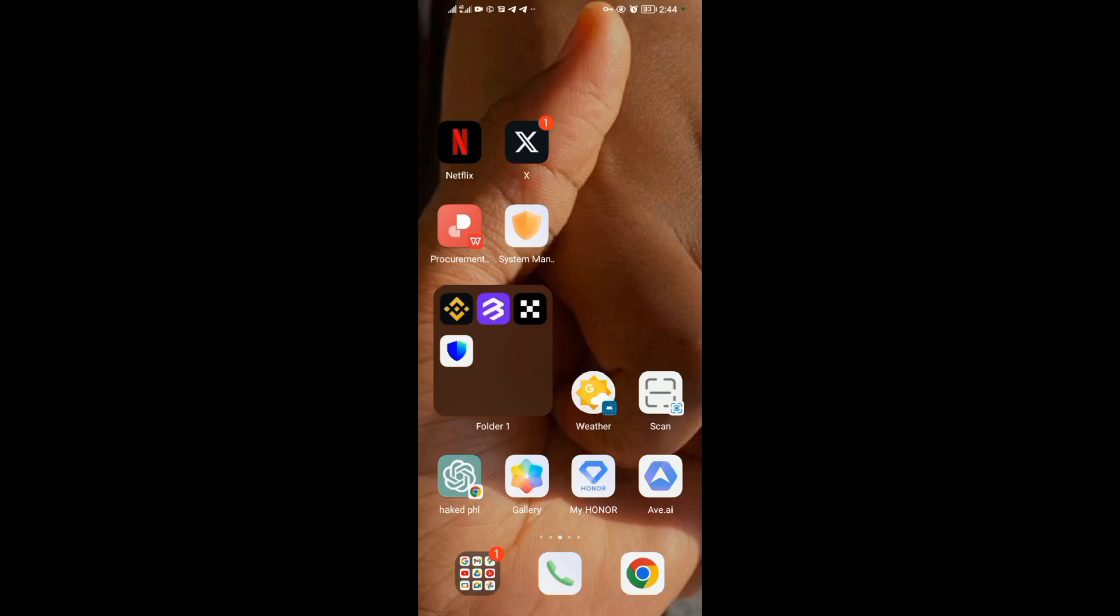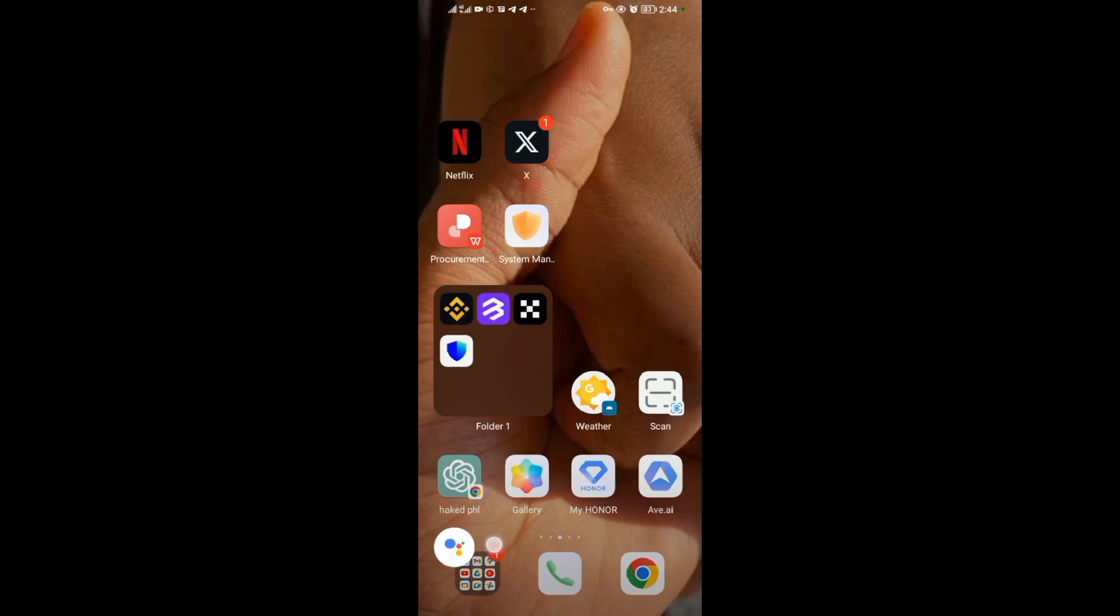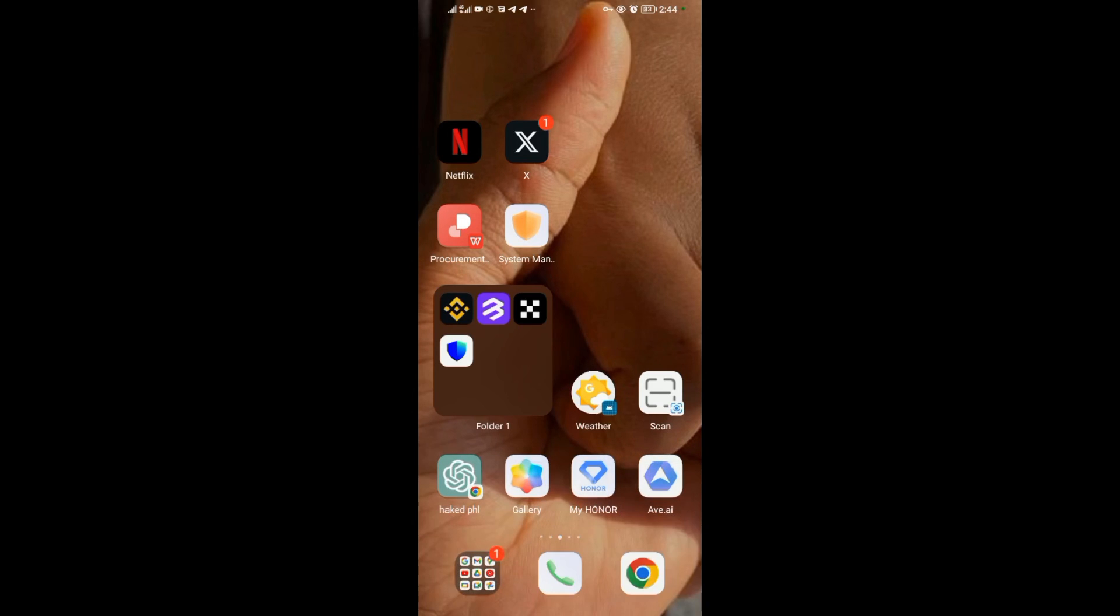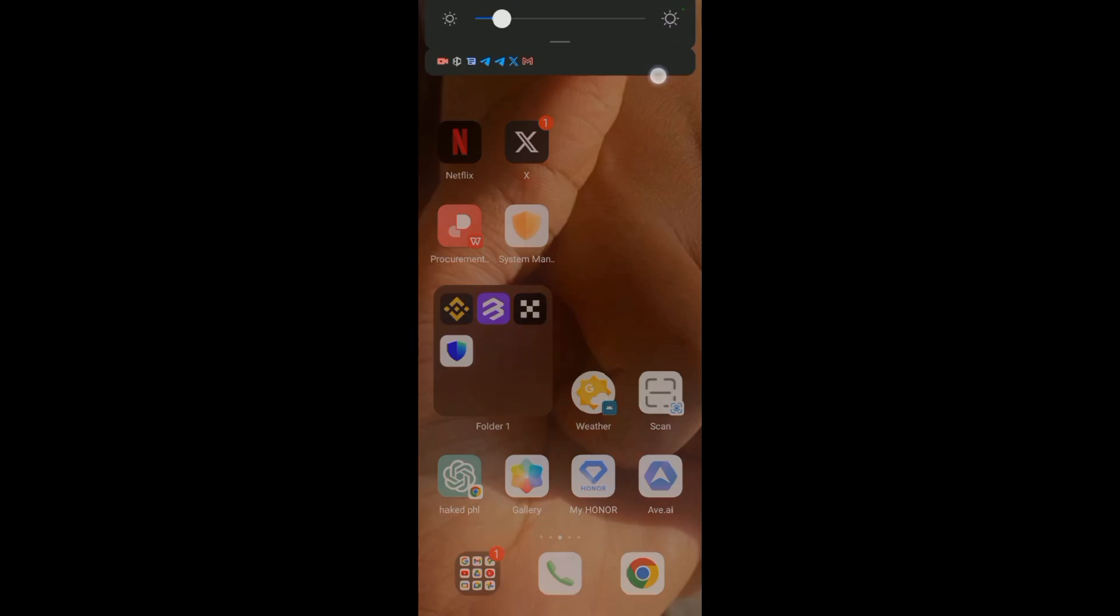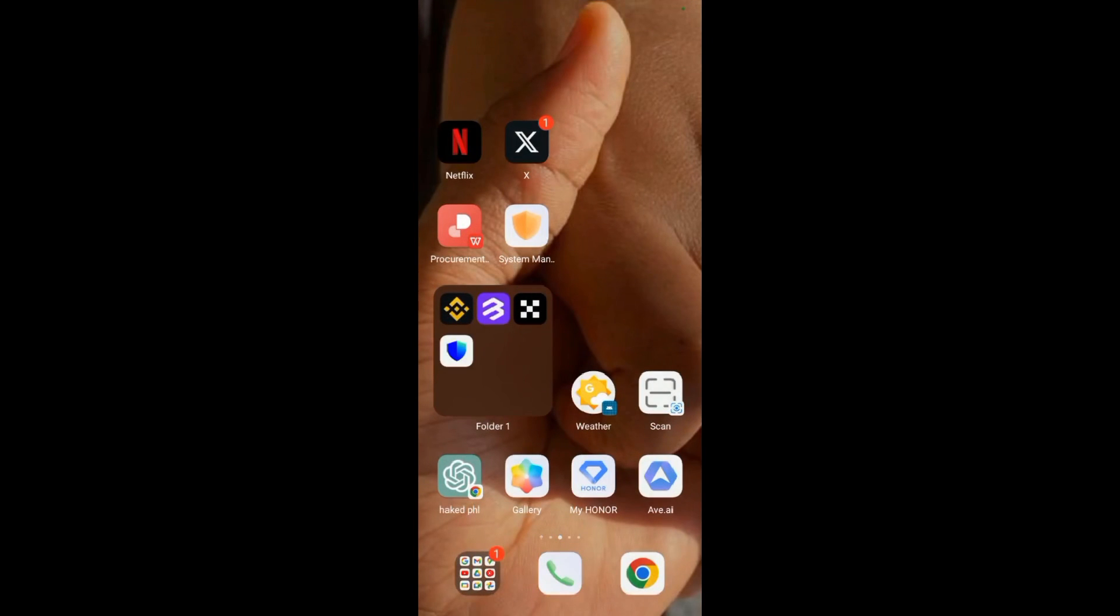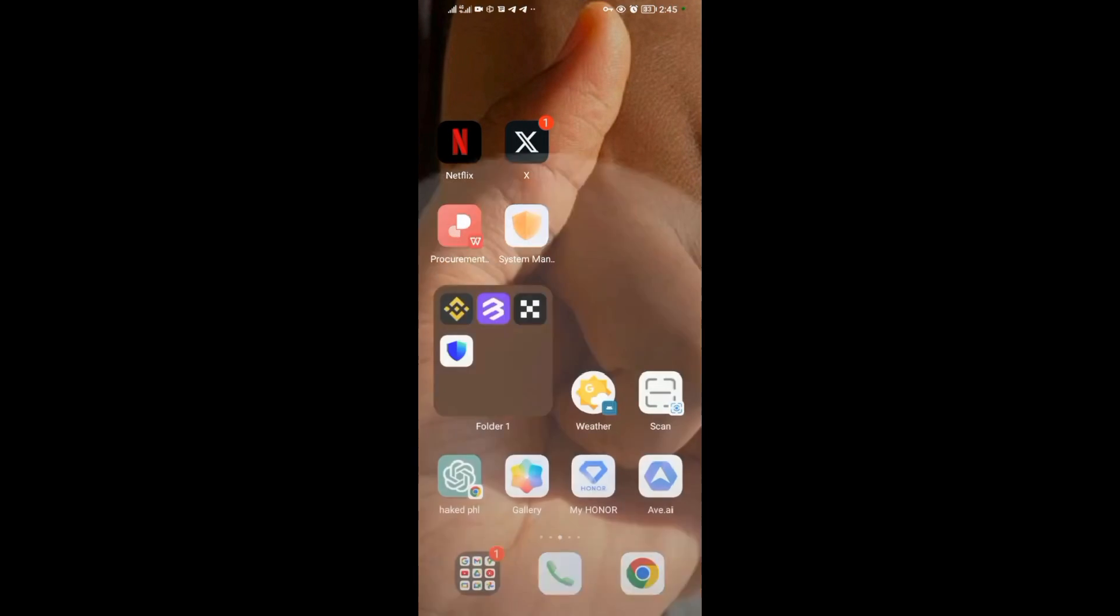To access my Google Assistant, I just need to swipe down from the right bottom corner of my screen. I can swipe from the left, I can swipe from the right, or I can swipe from up here. Let me swipe from the left if I want.